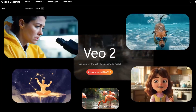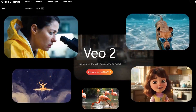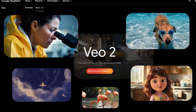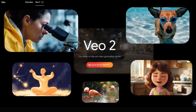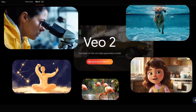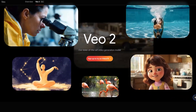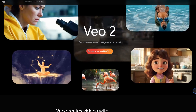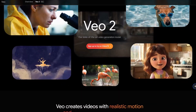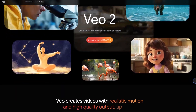Here's how you can get your hands on Veo2. Google is taking a measured approach to rolling this out through their Google Labs video effects platform. Just head over to Google Labs and sign up for the waitlist.